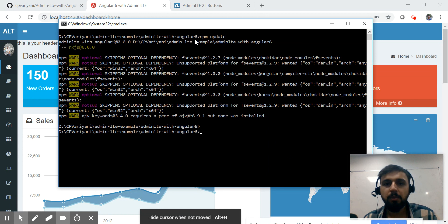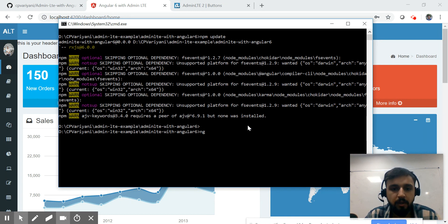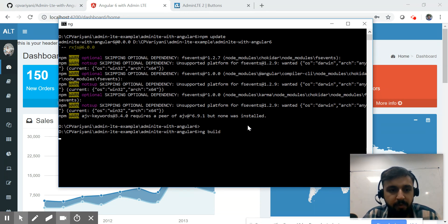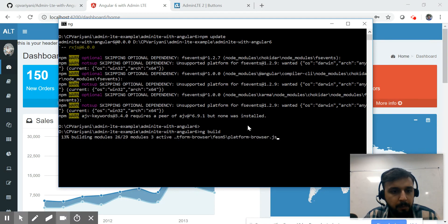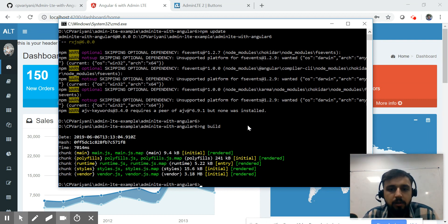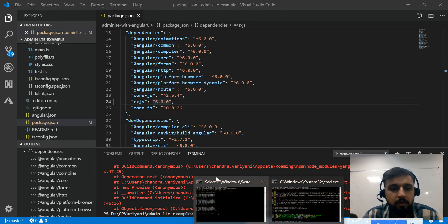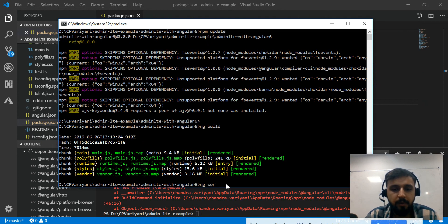Instead of npm install I used npm update, because npm install was taking too long. We just needed to update the one package called rxjs. Now let's try ng build again — and it has built successfully. Now let me serve the application with ng serve.